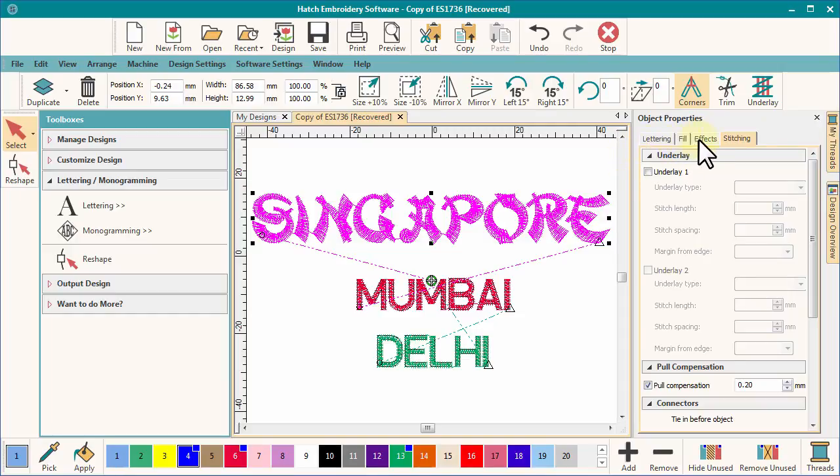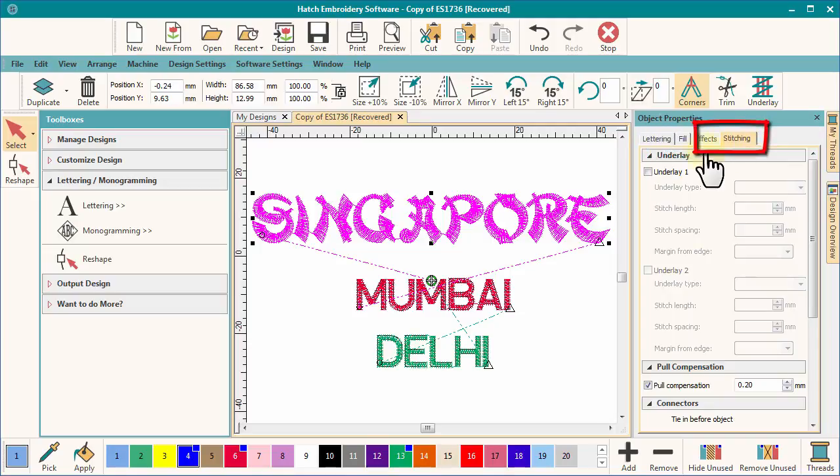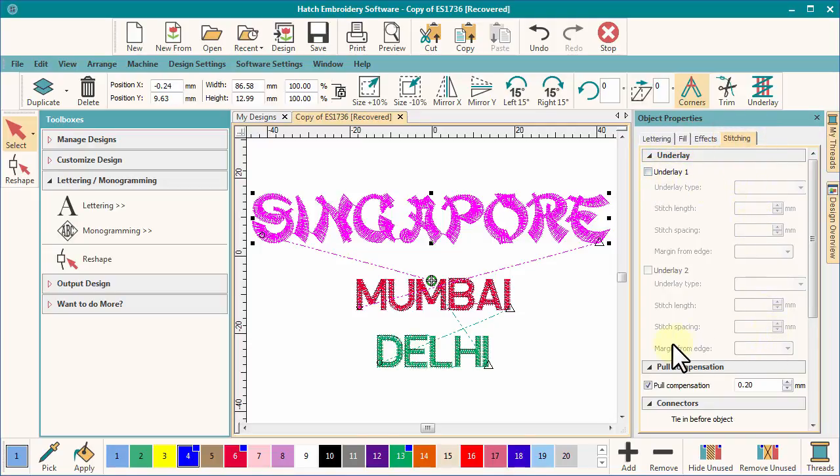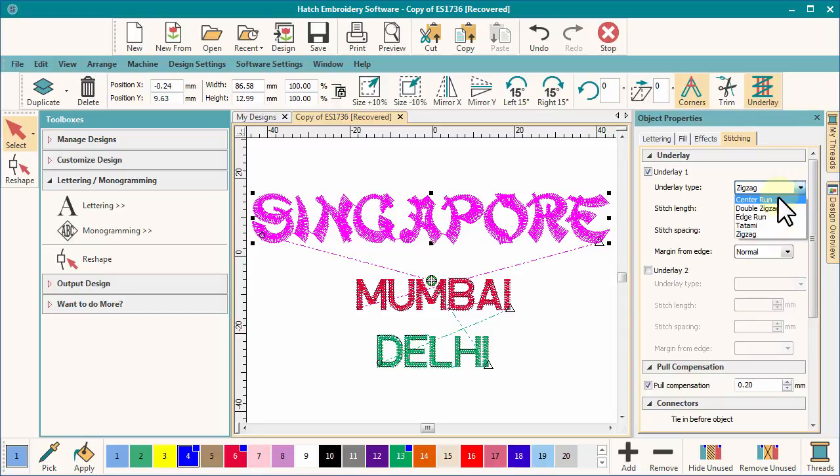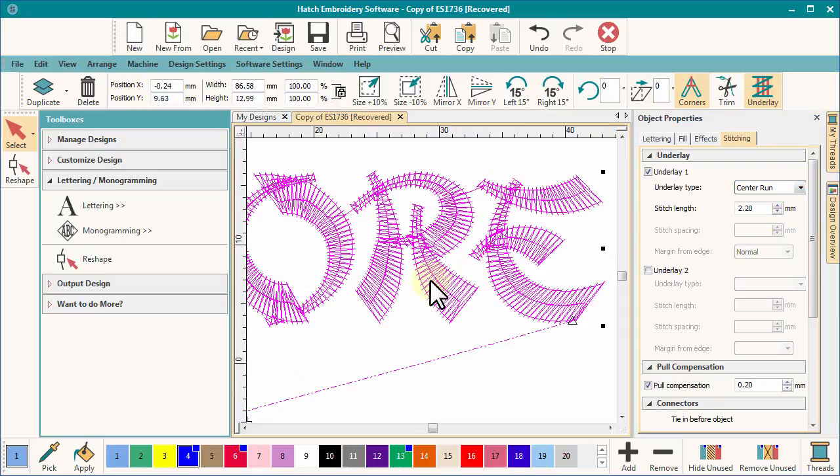In this video, I'd like to take an introductory look at the tabs in the lettering object box. I'd like to place a particular emphasis on the stitching tab. The upper section of the stitching properties deals with underlay. Now, the primary purpose of underlay is to attach your backing material to your work, and usually a center run is sufficient for this purpose.